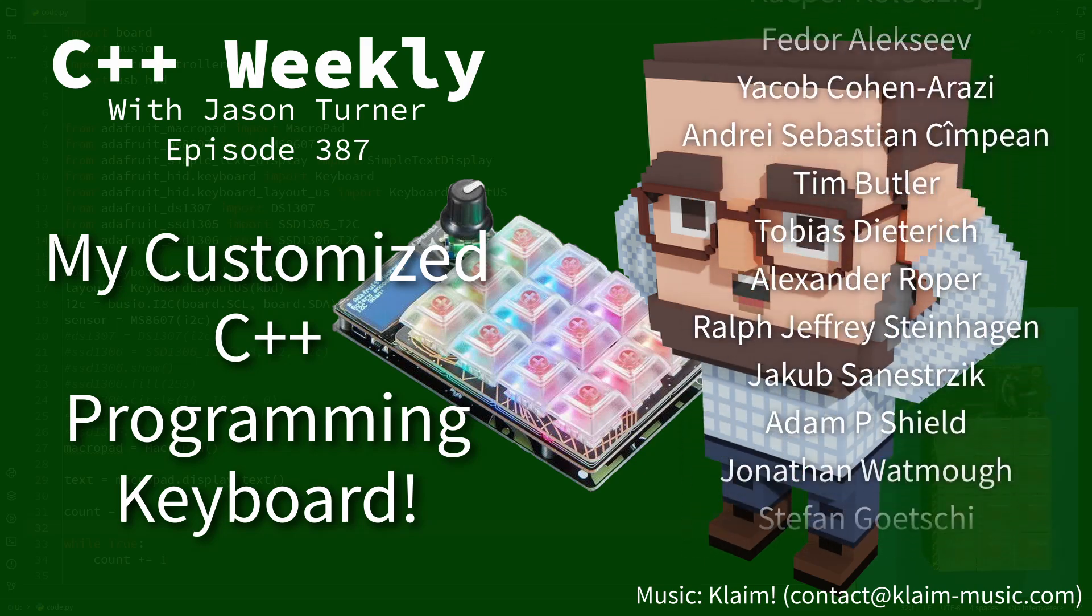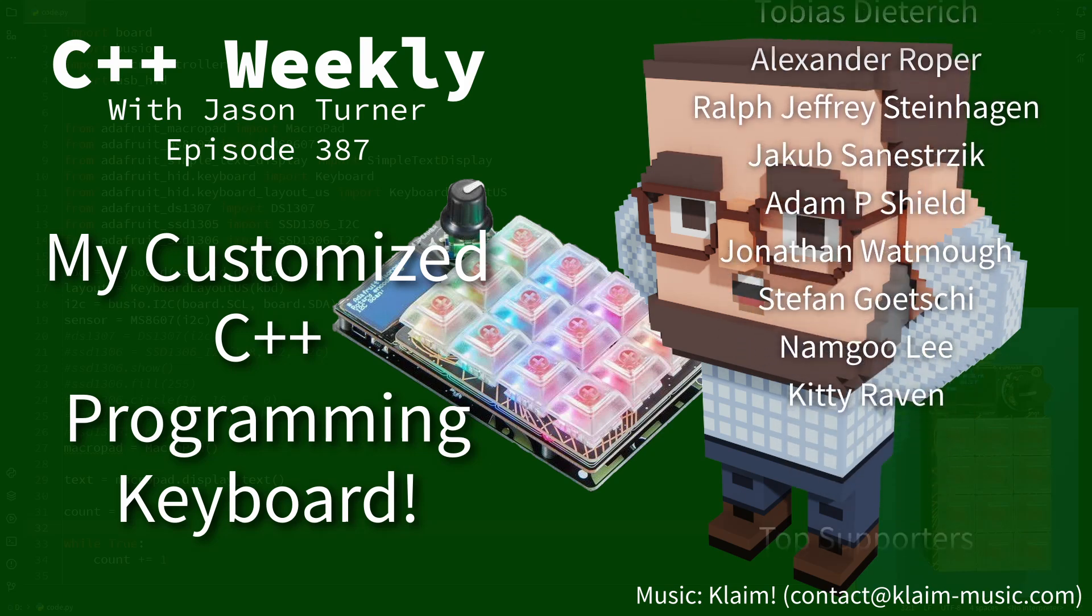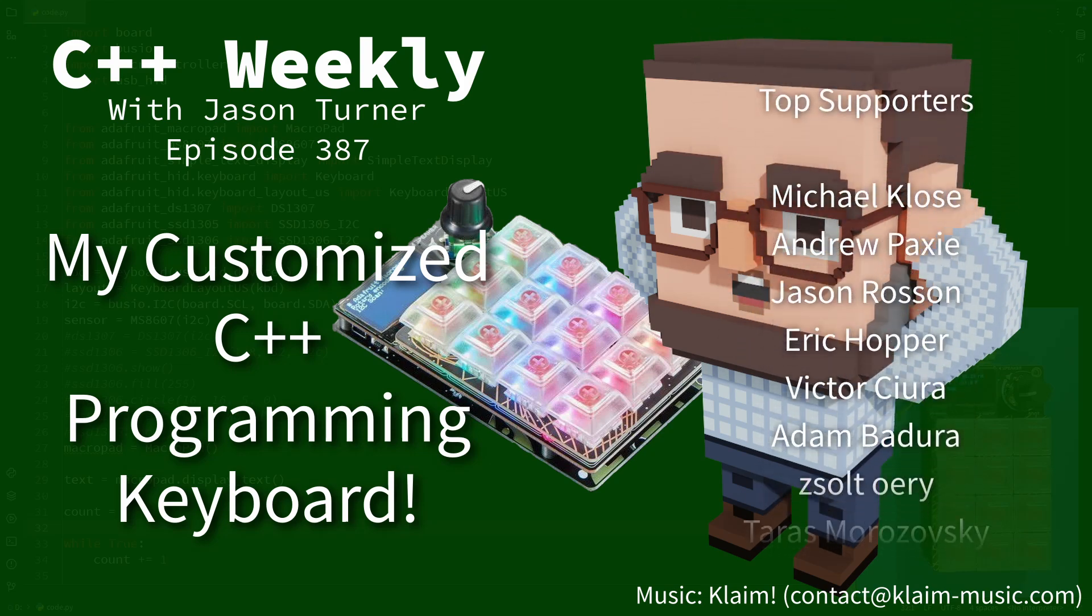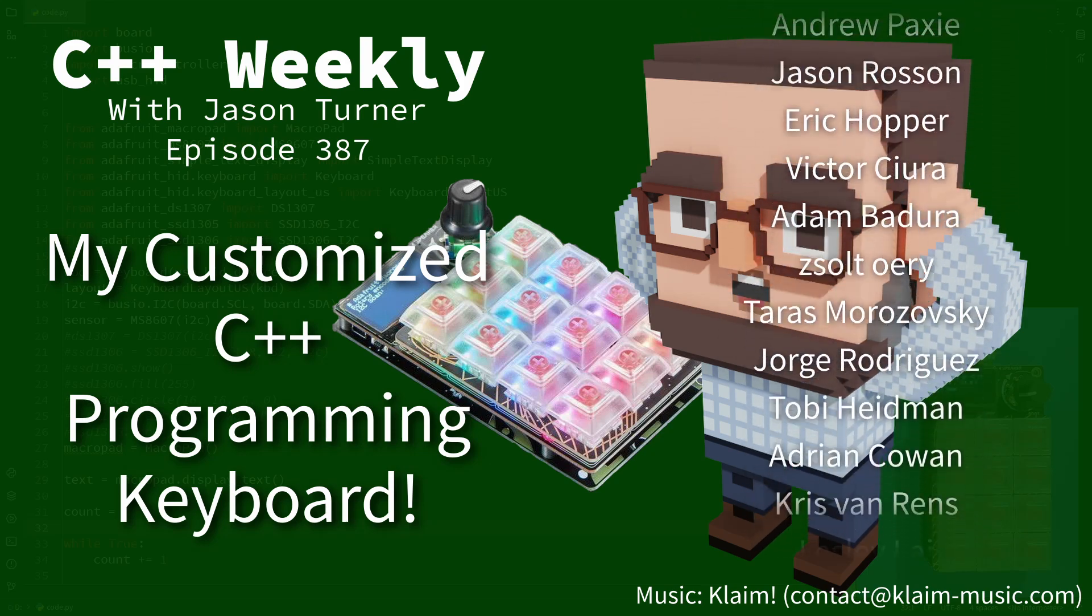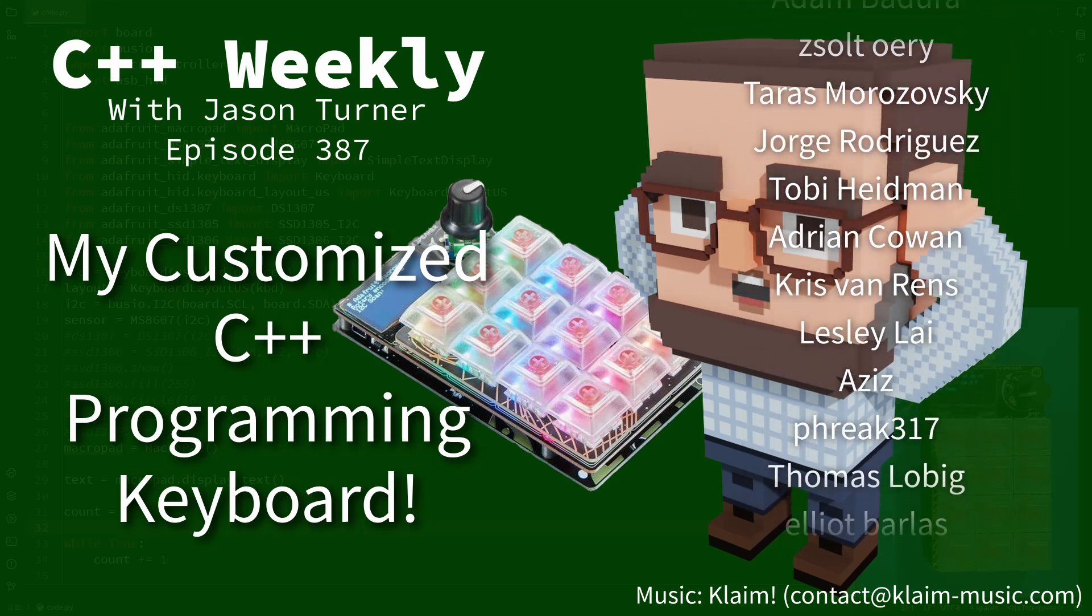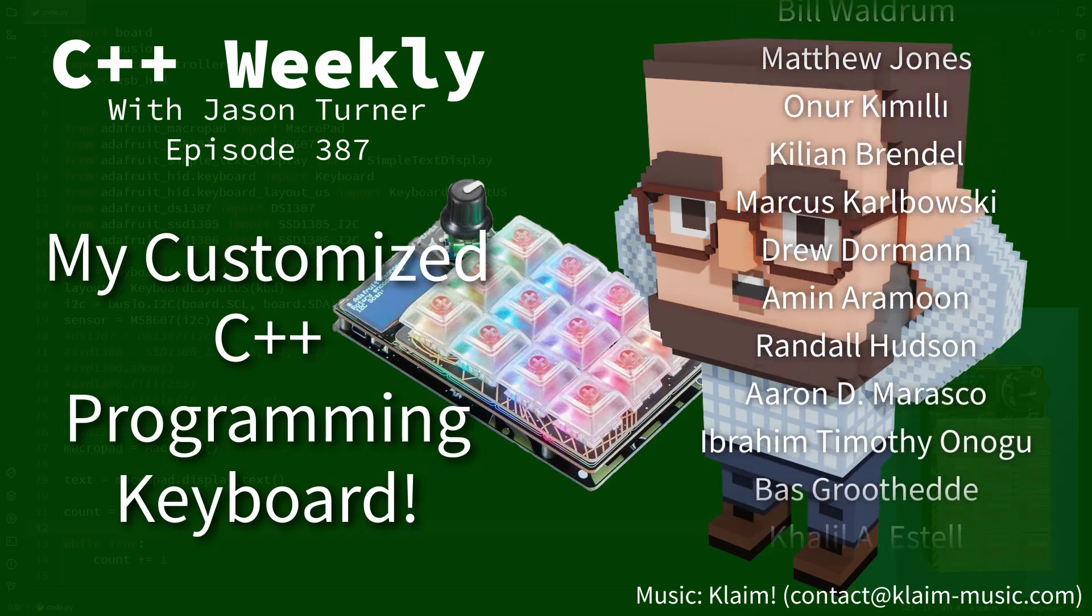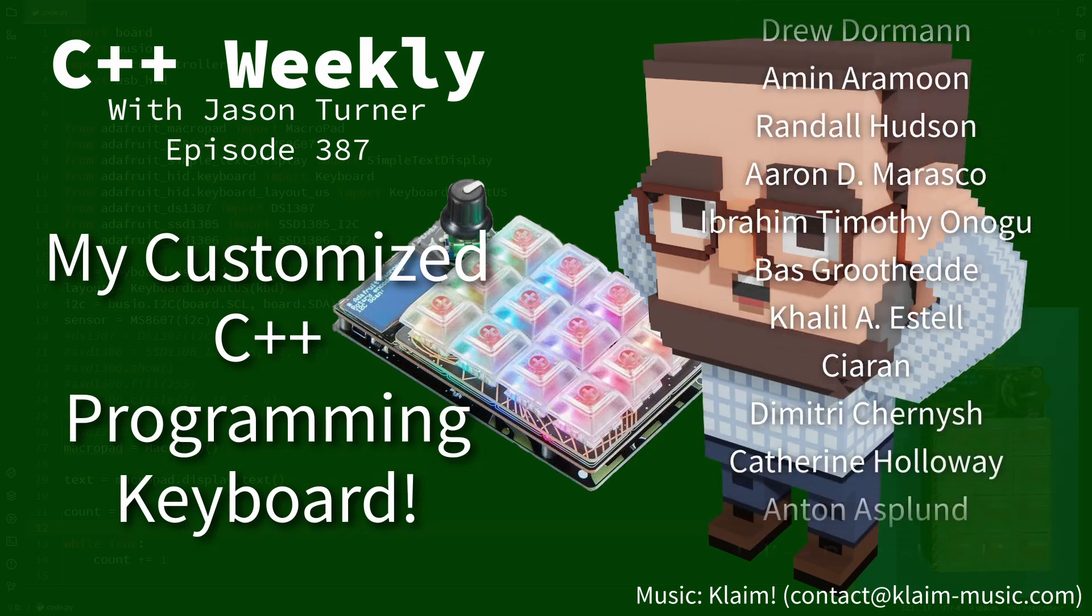This episode's going to be a little bit different. I want to show you the customized C++ input device that I've been playing with and get your thoughts on it.